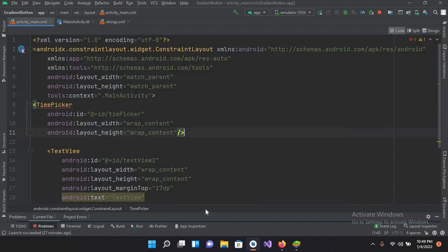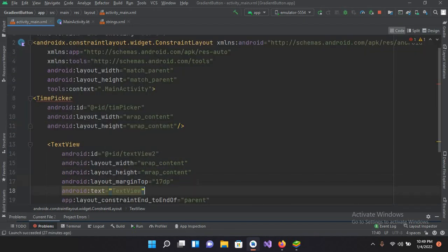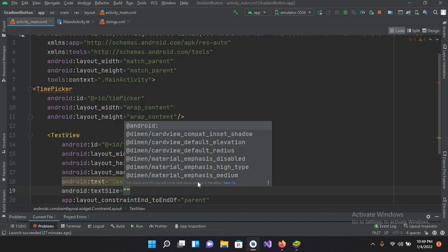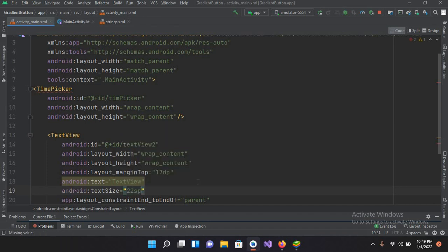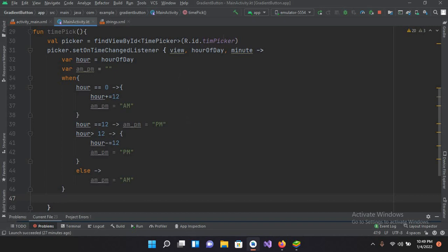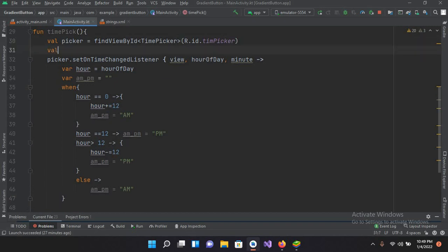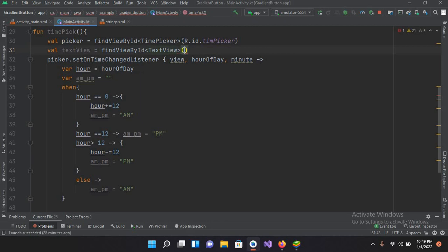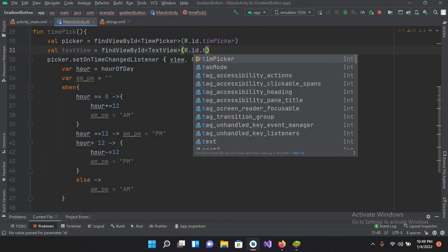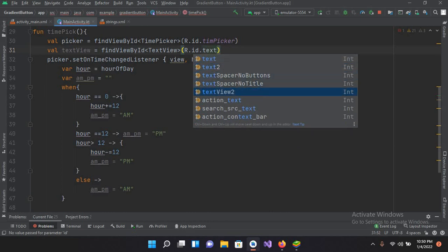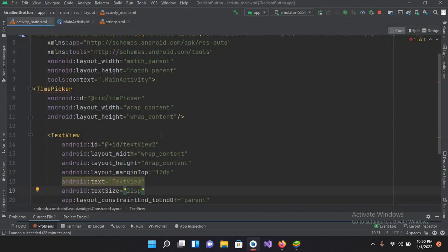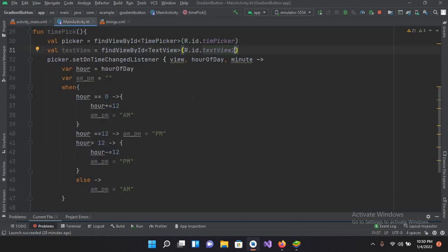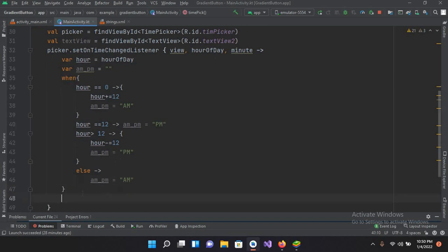Now I'll go to MainActivity.kt and change the TextView size to 22sp. Now I'll go back to MainActivity.kt and connect that TextView. So val textView equals findViewByID, and this will be a TextView with R.id.textView2. I think that is the ID — yes, textView2.